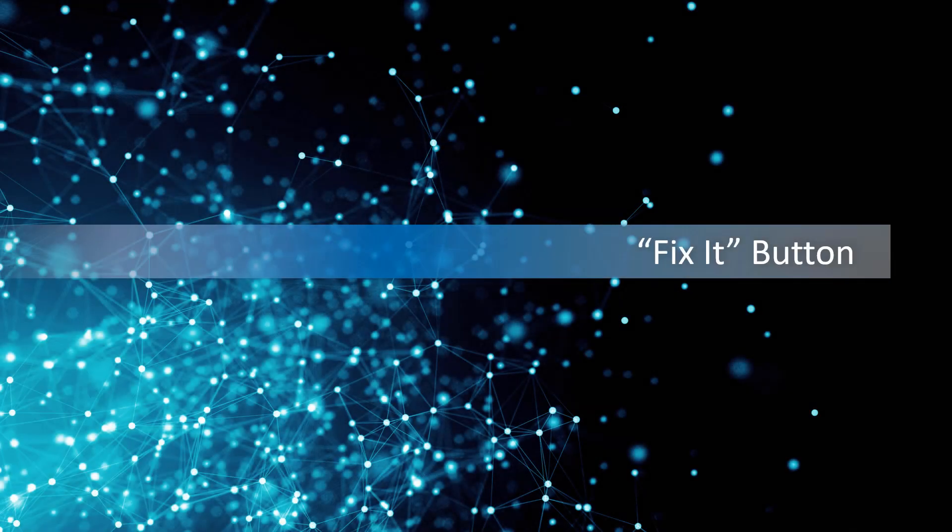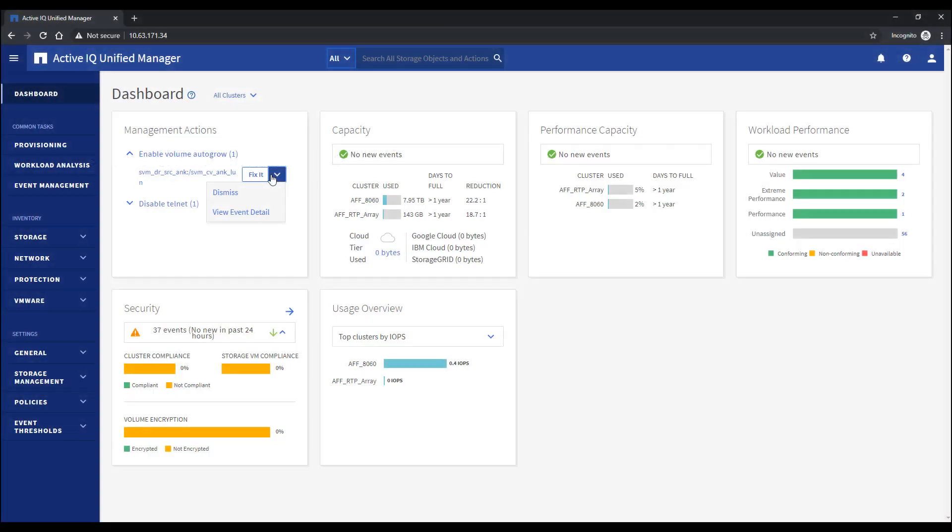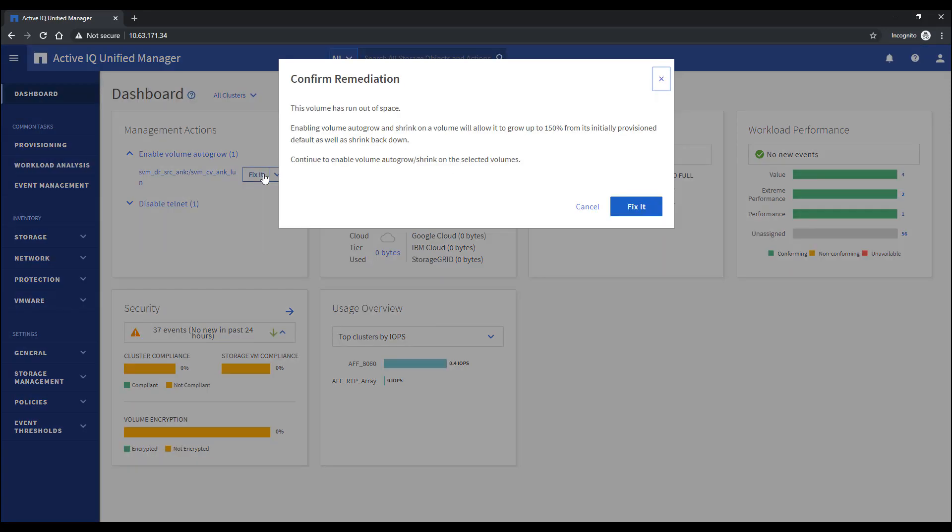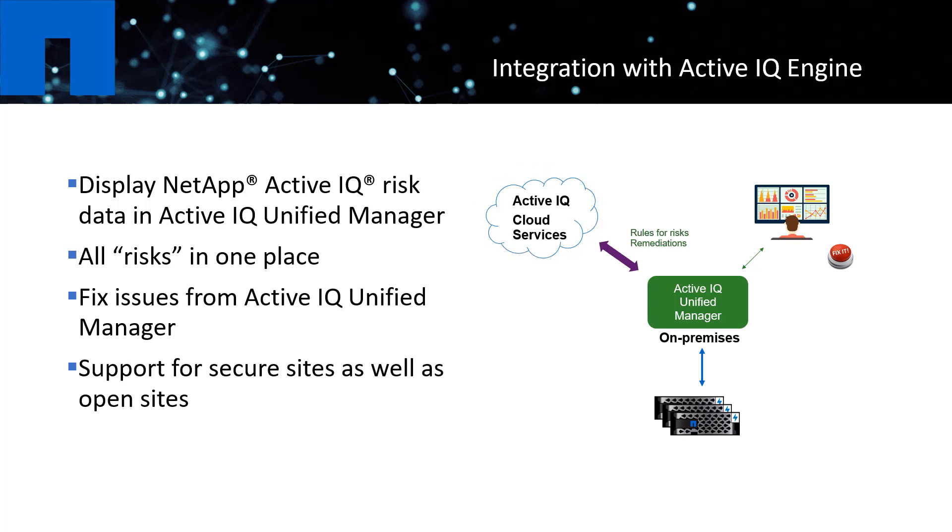The third notable feature is adding the Fix It button to the outstanding warning risks you see from your Unified Manager. Have you ever had experience in the past not knowing what to do with certain alerts? Now you can click a button to fix it automatically or make it go away so it doesn't bother you again. Some of the suggested actions came from the ActiveIQ engine, which was integrated in the previous release of ActiveIQ Unified Manager 9.6.